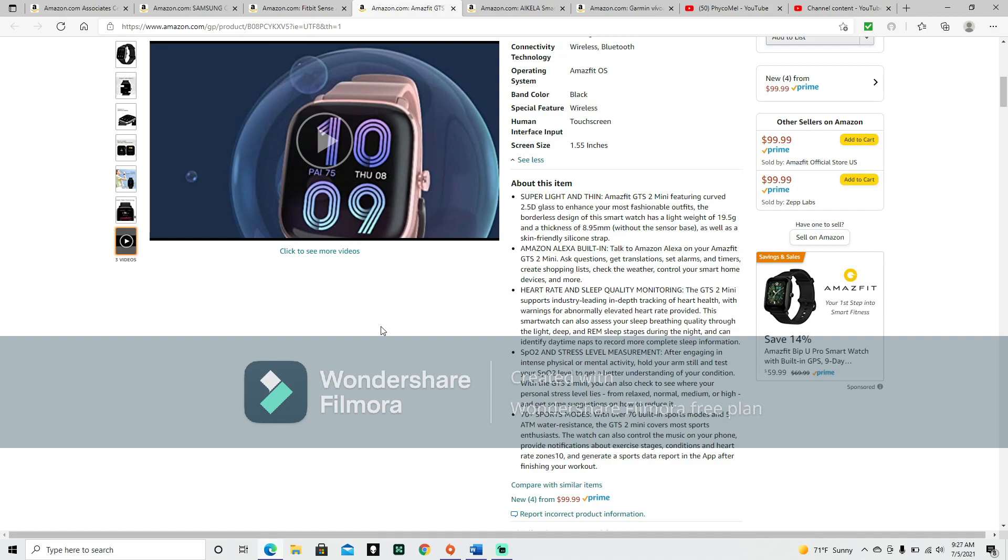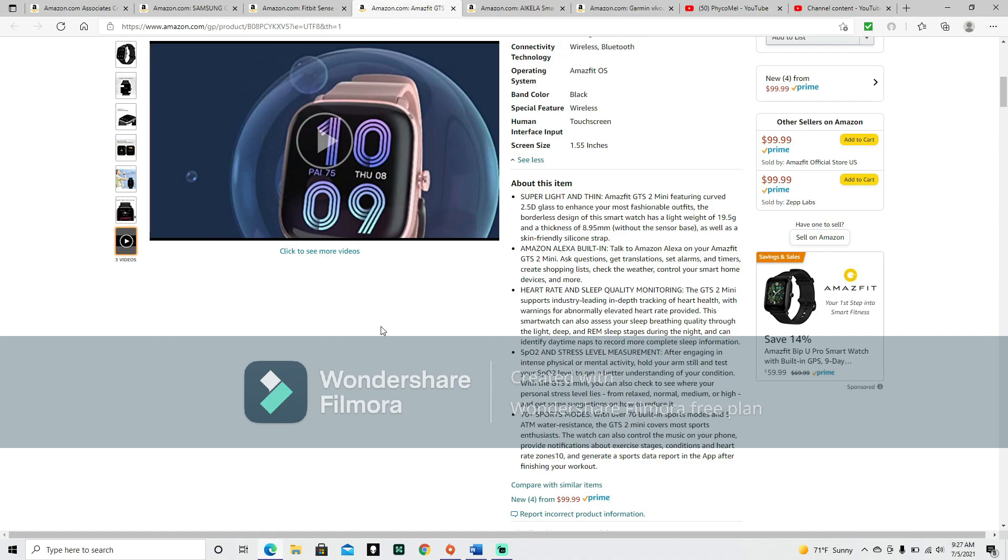Heart rate and sleep quality monitoring. The GTS2 mini supports industry-leading in-depth tracking of heart health with warnings for abnormally elevated heart rate provided. This smartwatch can also assess your sleep breathing quality through the light, deep, and REM sleep stages during the night, and can identify daytime naps to record more complete sleep information. That's cool. Anyone who's used the health app on your cell phones would manually enter that sort of sleep information in. But this can actually sense it just from sitting on your wrist.